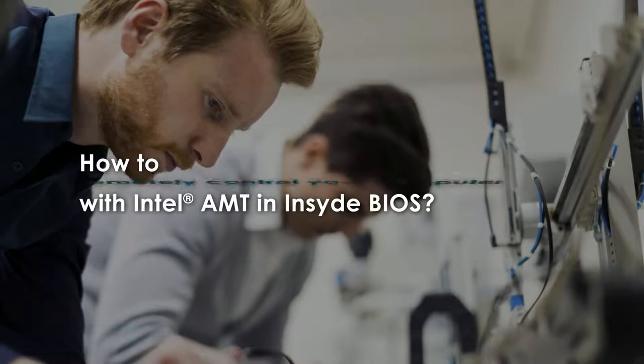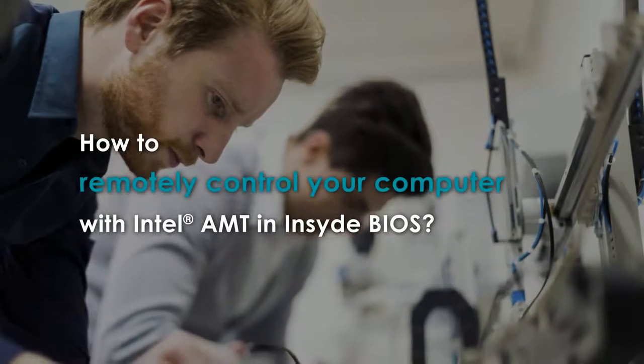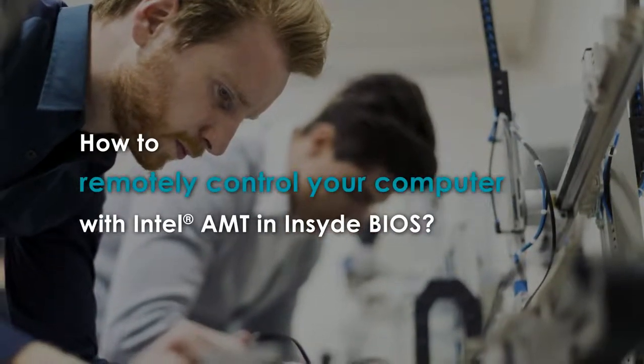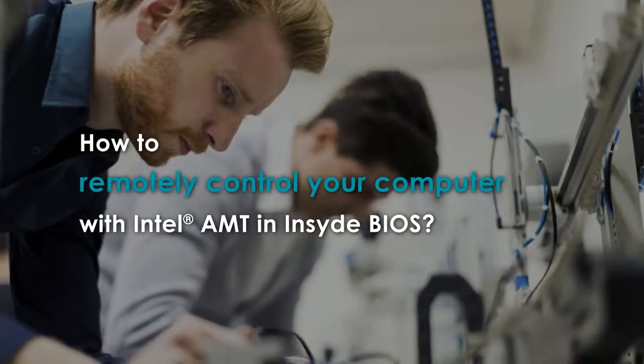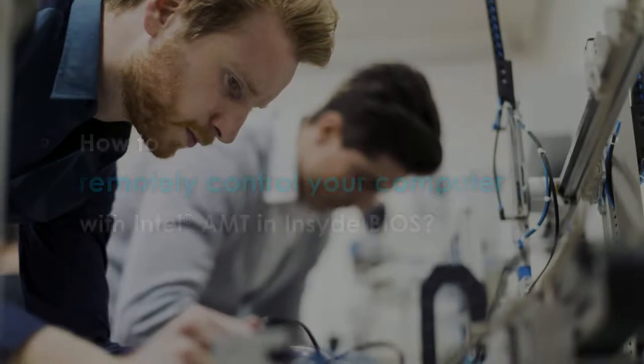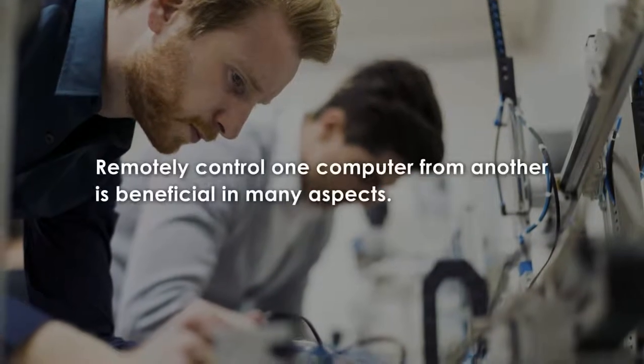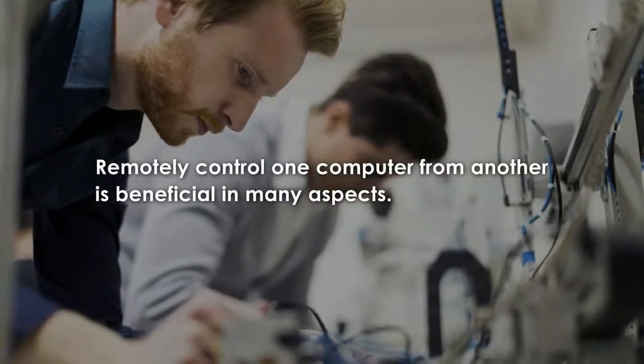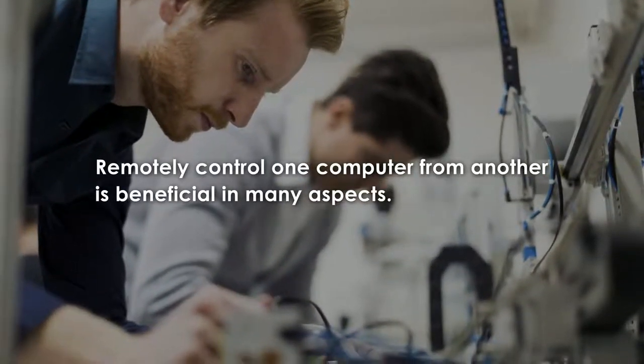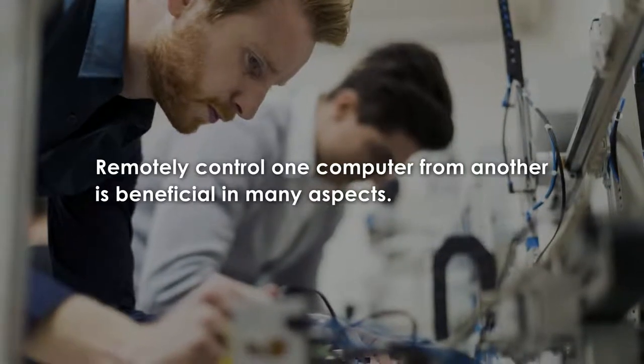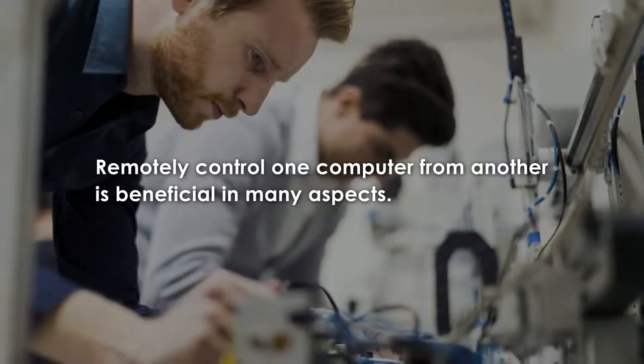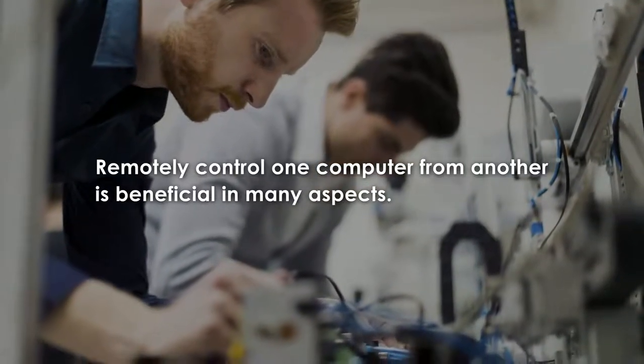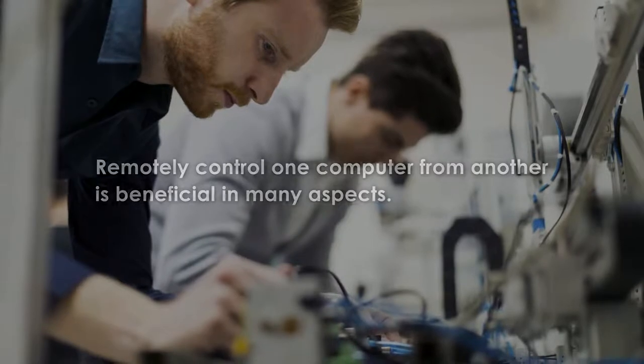How to remotely control your computer with Intel Active Management Technology, Intel AMT in inside BIOS. Remotely controlling one computer from another is beneficial in many aspects. For example, a computer issue can be solved faster with a lower cost of services.